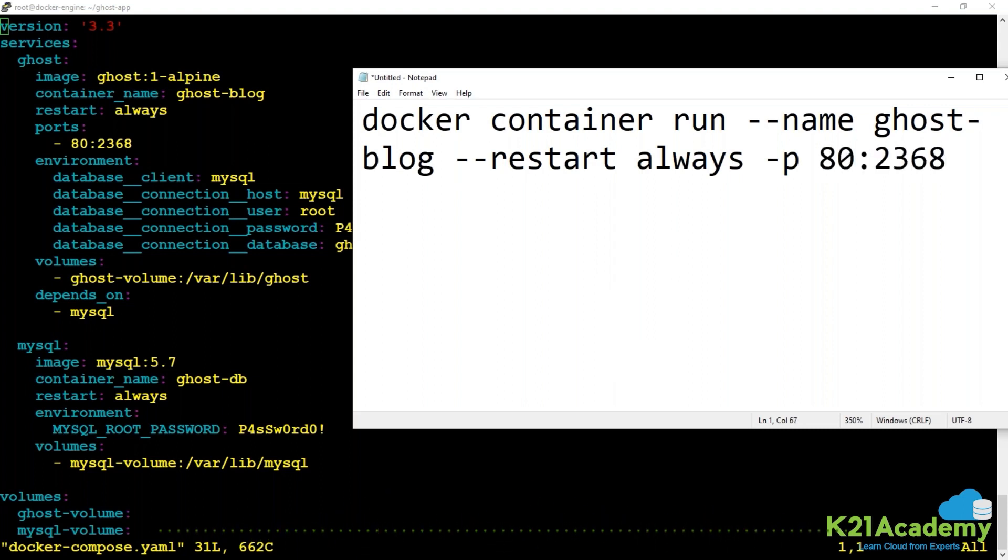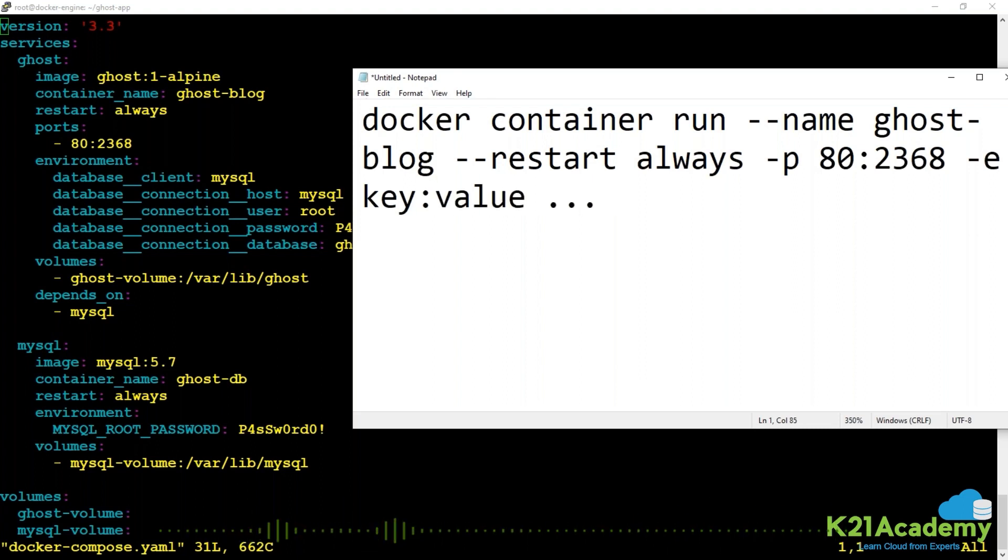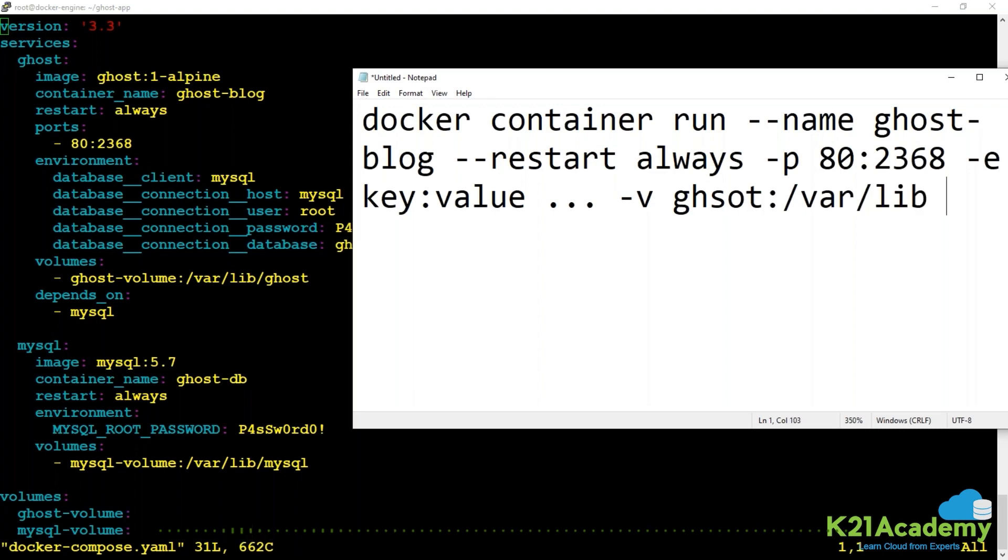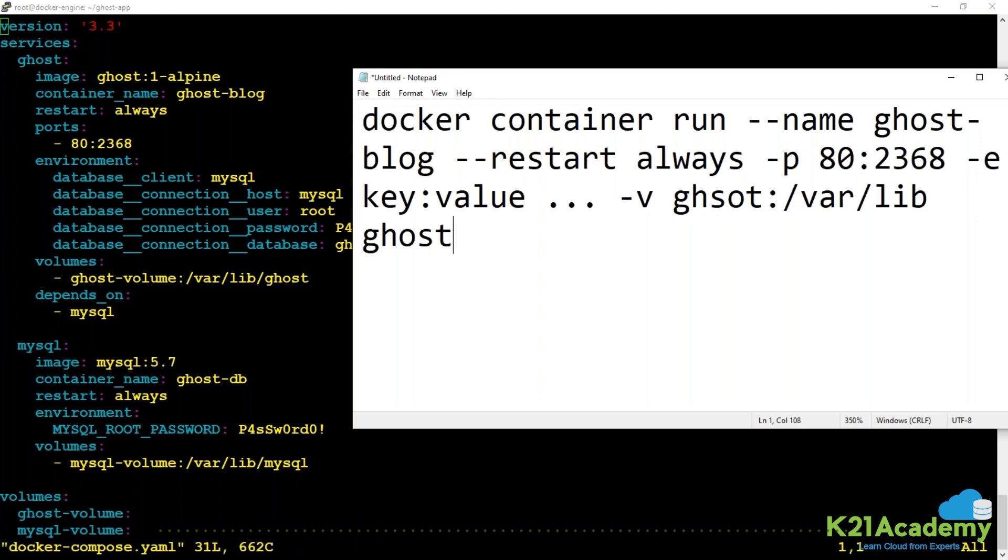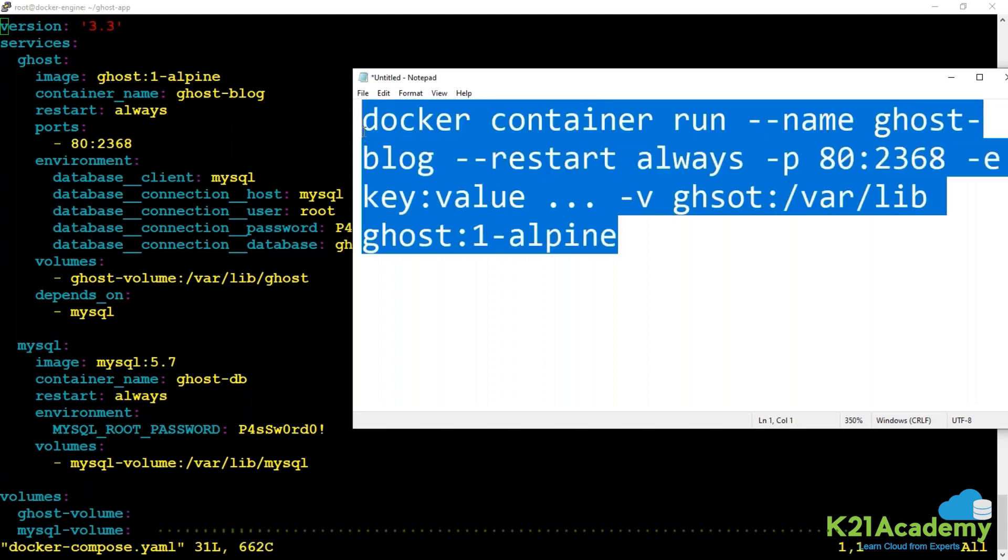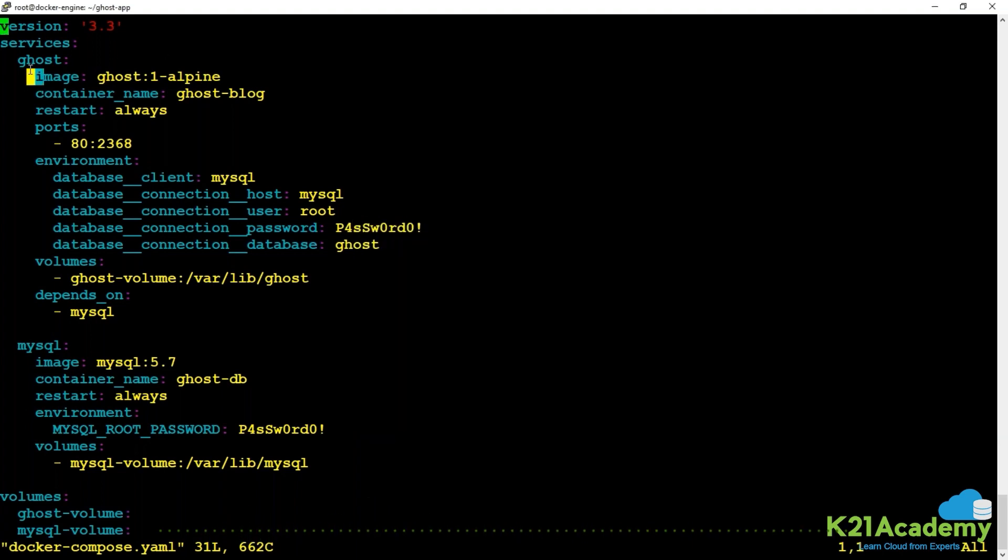Let me bring out a notepad. It's exactly similar to docker container run, then name Ghost, restart equals always, port 80 on the host mapping to 2368 in the application, environment variables with some key and value, volumes with the name and mount path, and then the image name Ghost with the Alpine tag. This is how you would deploy this application service.